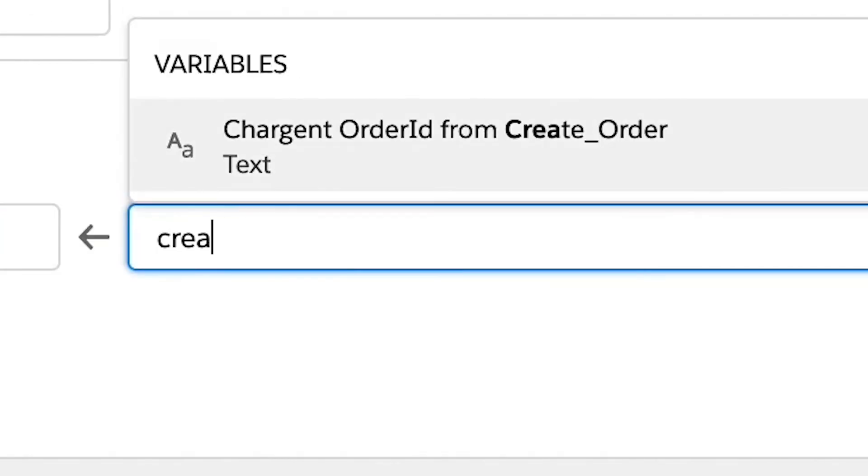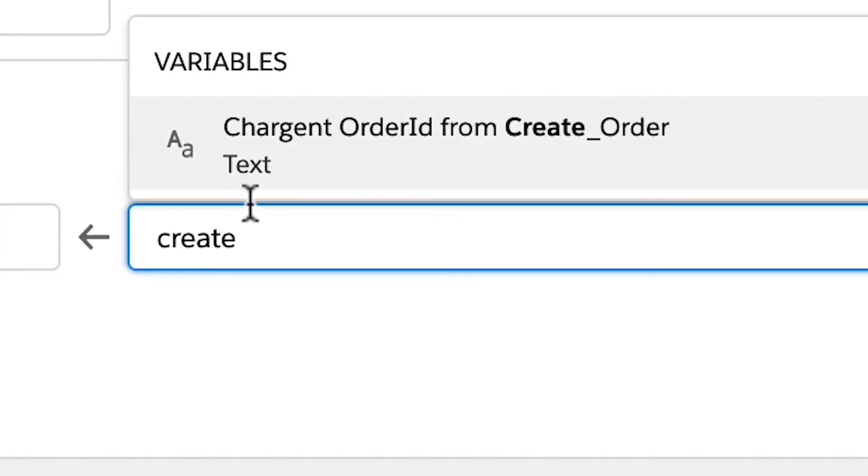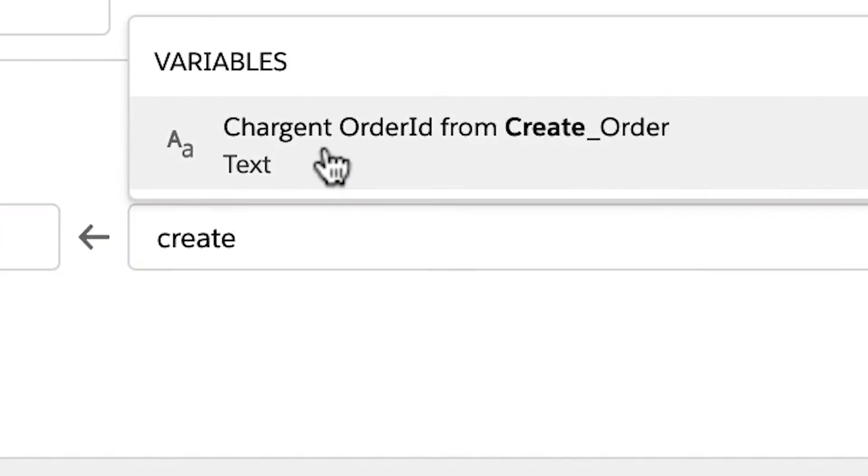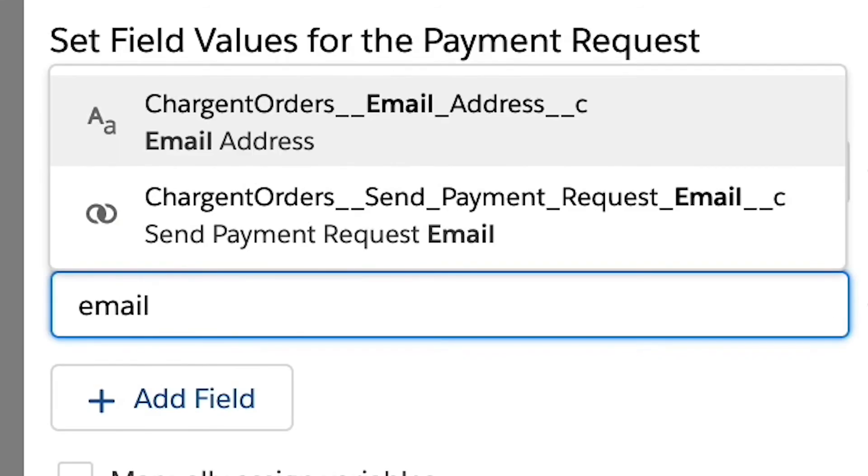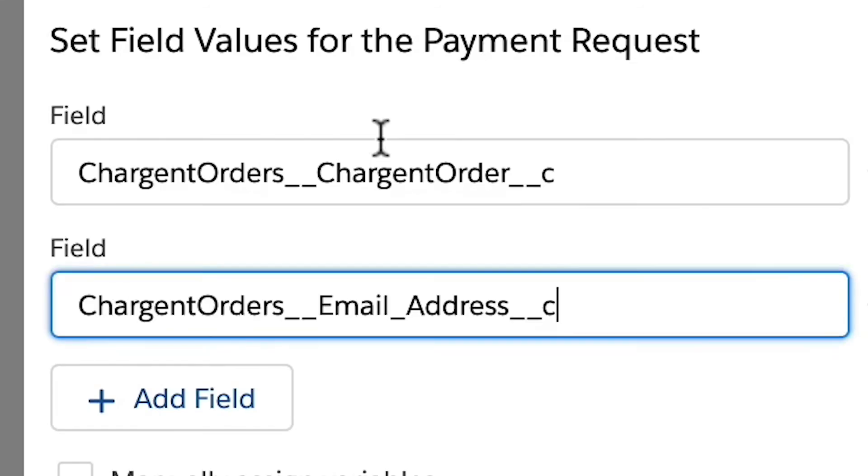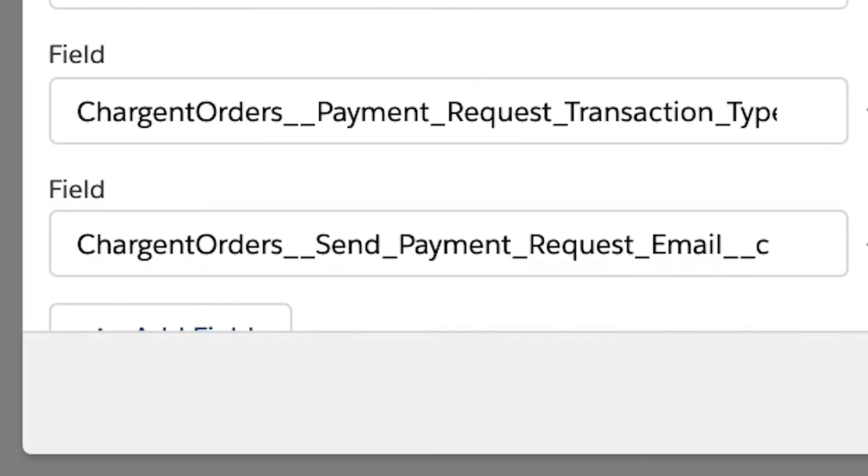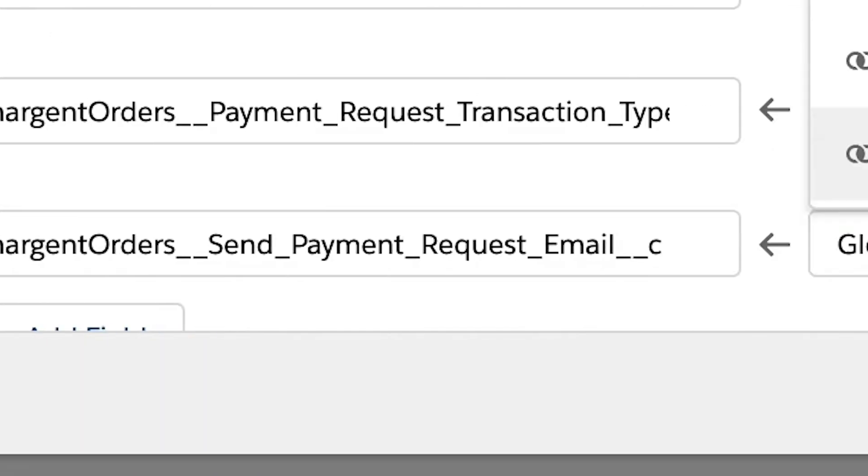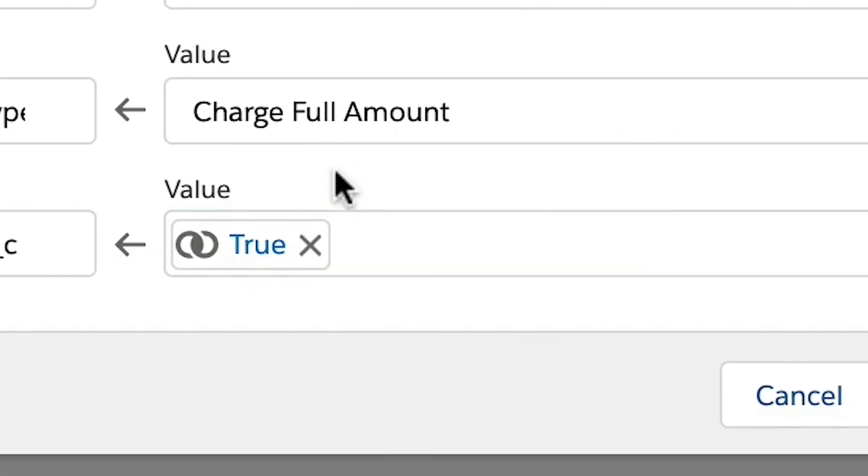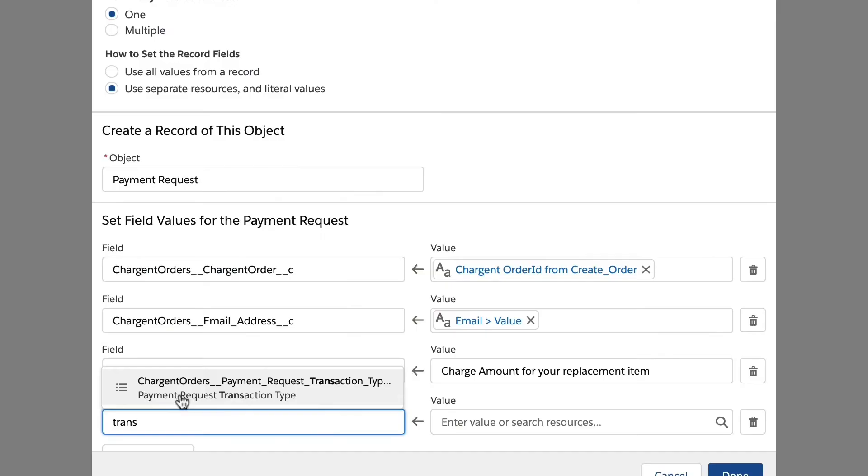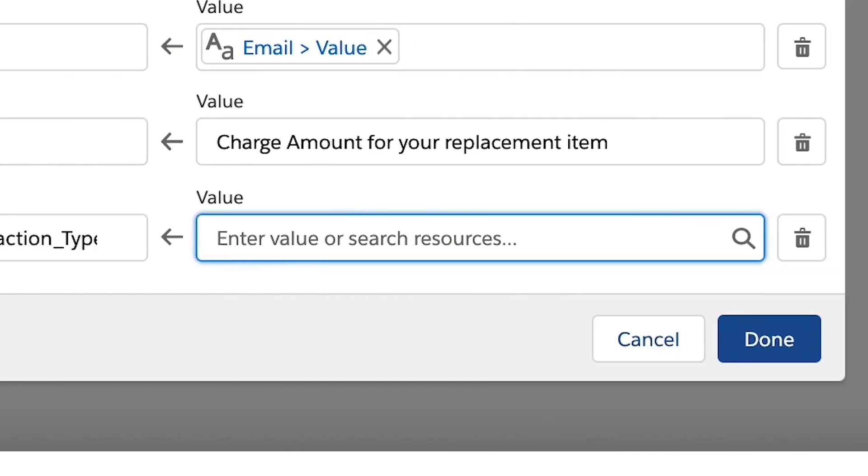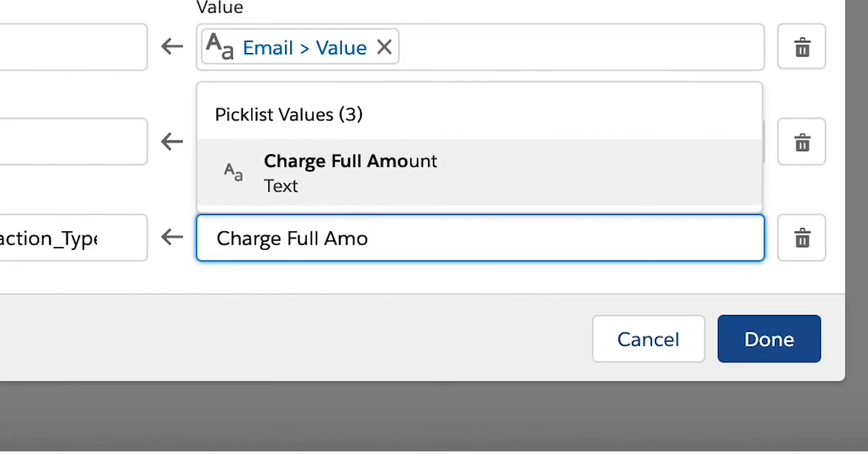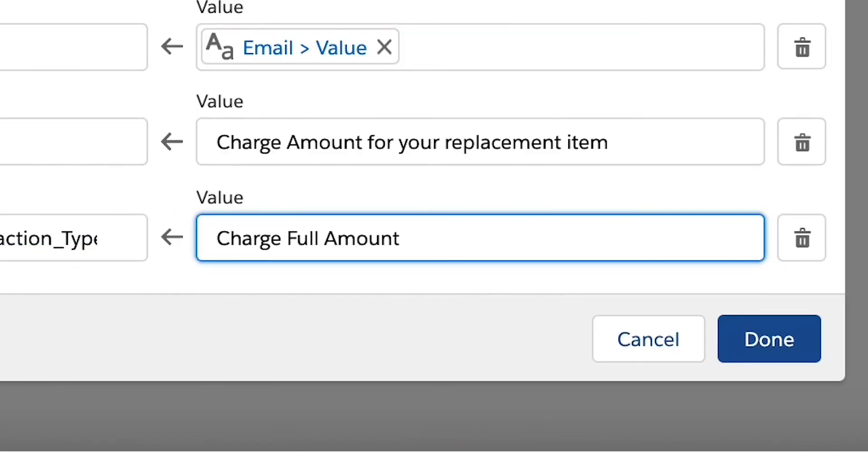We can use the ID of the create order element and record ID of the opportunity. We will then add the email address and set the send payment request email value to true. Lastly, we will set the payment request transaction type to charge full amount and add a quick note to the record.